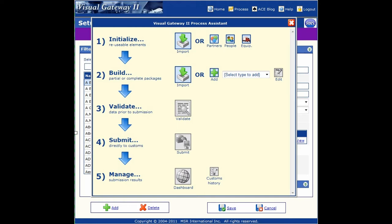Integrate your company data with our eManifest solution. You no longer have to manually enter data such as equipment, drivers, and other trade chain partners.